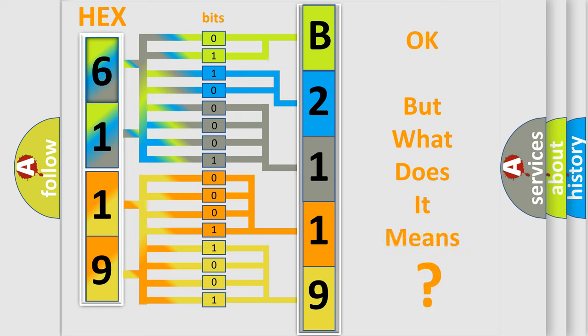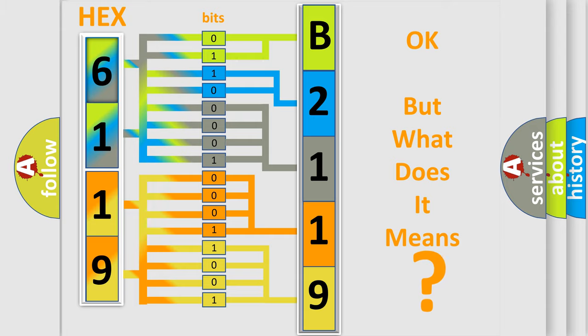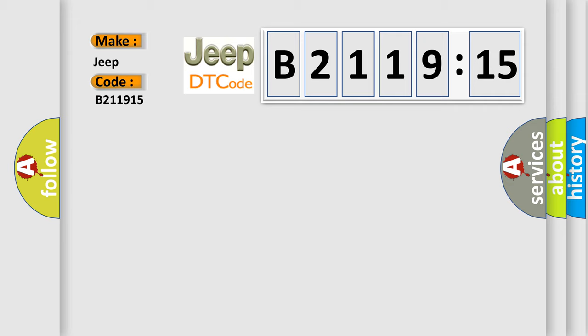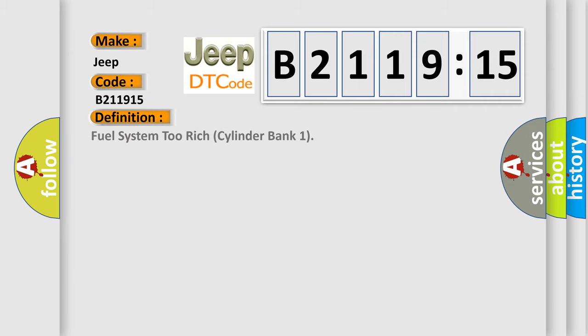The number itself does not make sense to us if we cannot assign information about it to what it actually expresses. So, what does the diagnostic trouble code B211915 interpret specifically for Jeep car manufacturers?